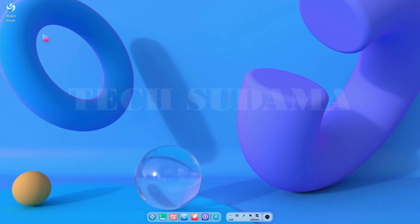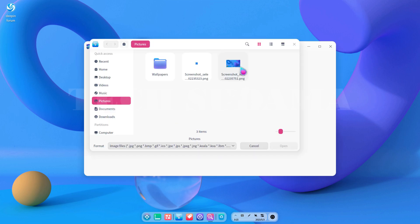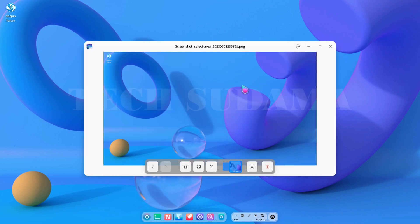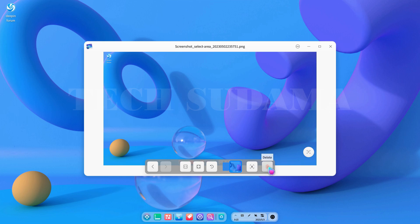The image viewer has also been updated with many bug fixes. You can open an image and find options including previous and forward navigation buttons, full screen, rotate, and a text extraction tool. If your image contains text, you can extract it using the AI-based feature. There is also a delete button.